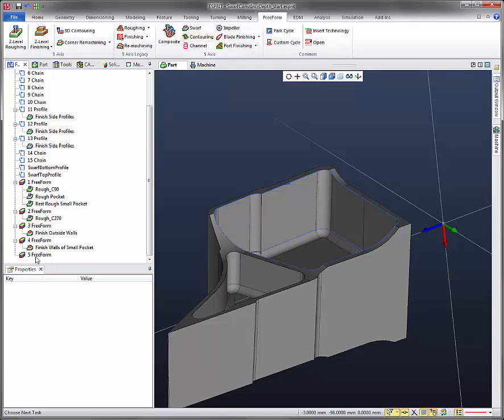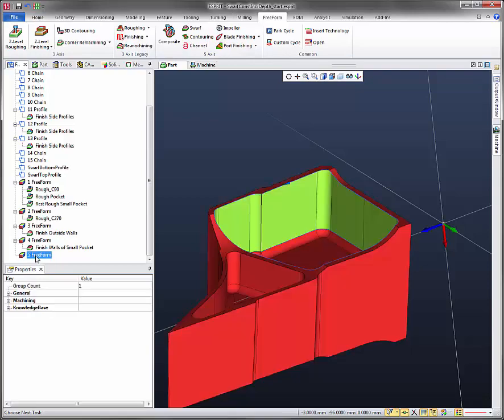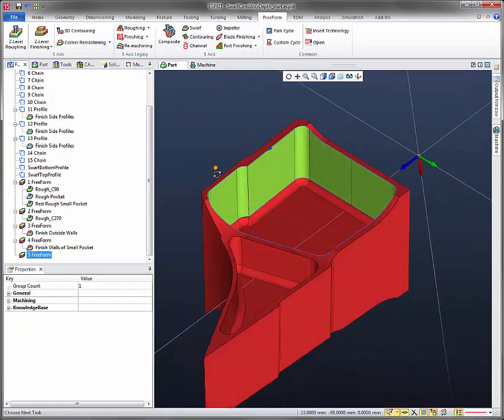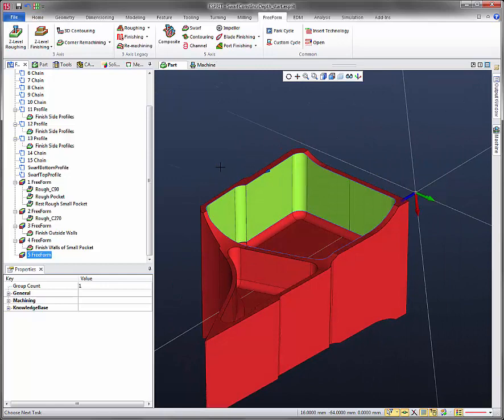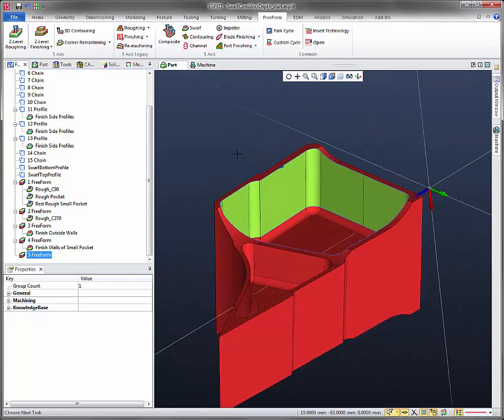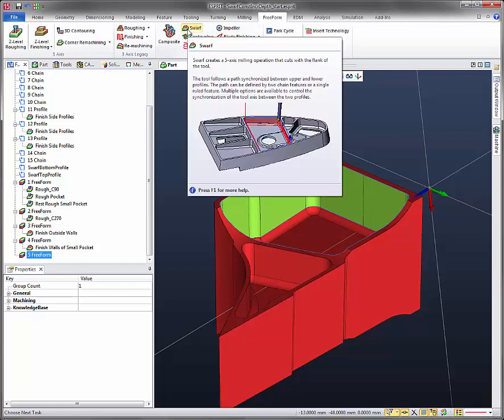In this file, go ahead and start on the number 5 freeform that's already created. Now, under the freeform tab, the swarf operations here, so let's go ahead and click on that.